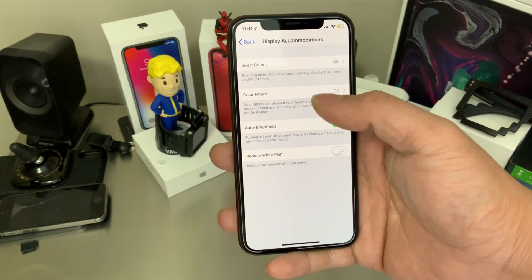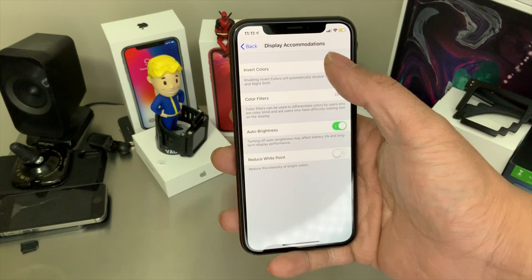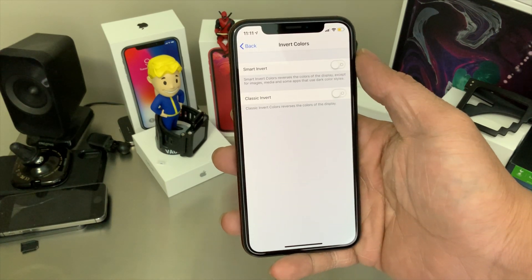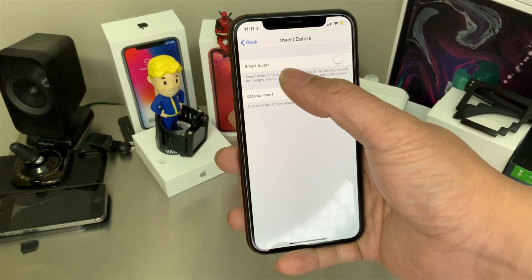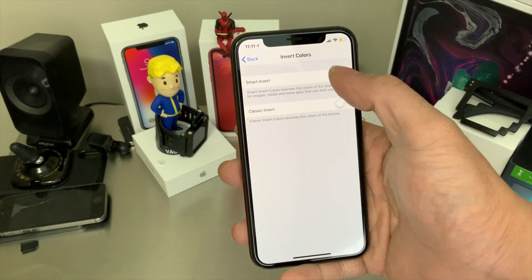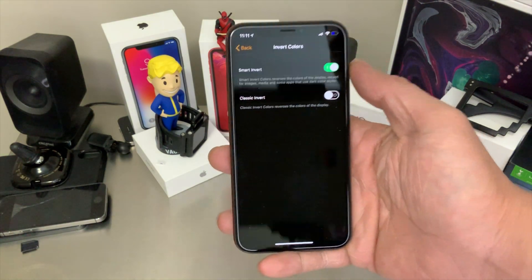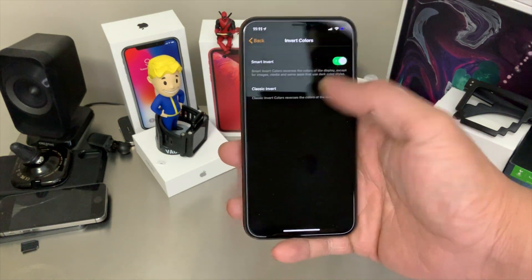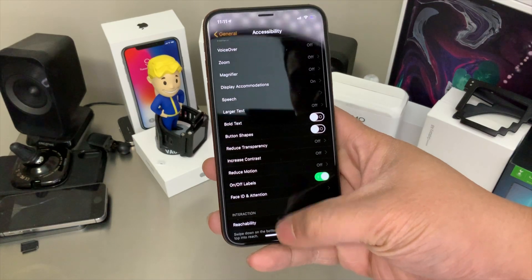It says here Invert Colors — click that, and then we want to turn on Smart Invert. As you can see, this is the closest thing we can have as a dark mode.